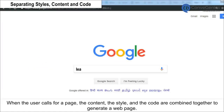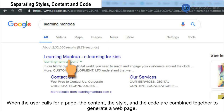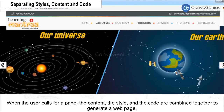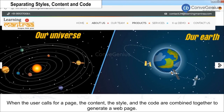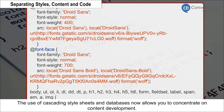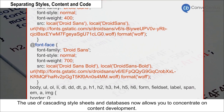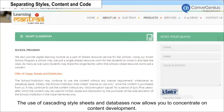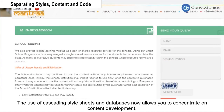When the user calls for a page, the content, the style, and the code are combined together to generate a webpage. The use of cascading style sheets and databases now allows you to concentrate on content development.